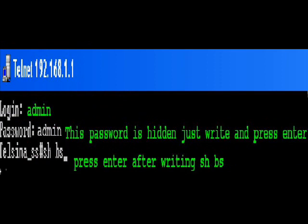After pressing Enter, you'll get a login window. Write 'admin' for login and press Enter. The password will be 'admin' again (A-D-M-I-N), then press Enter.